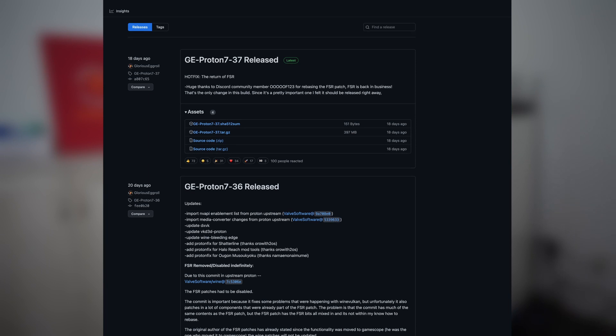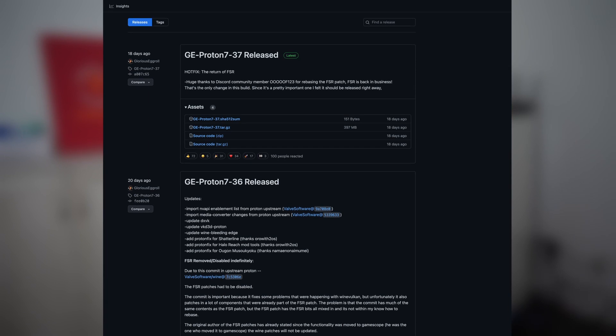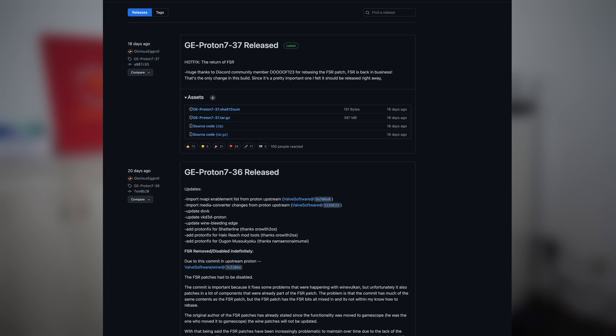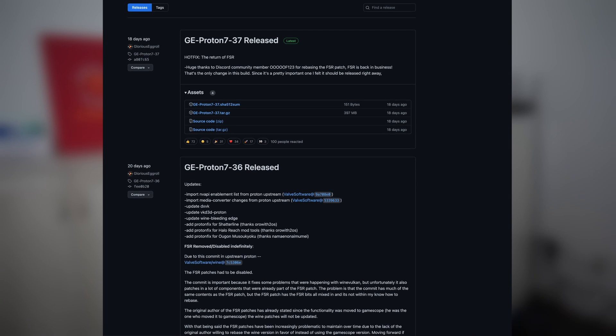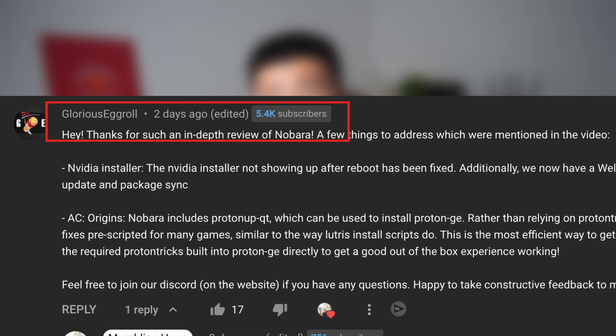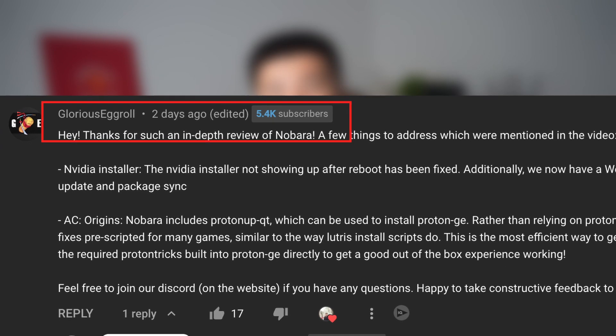What a magical feeling when the legendary GloriousEggroll, creator of Proton GE and the Nobara project, made his way to my channel to make suggestions.